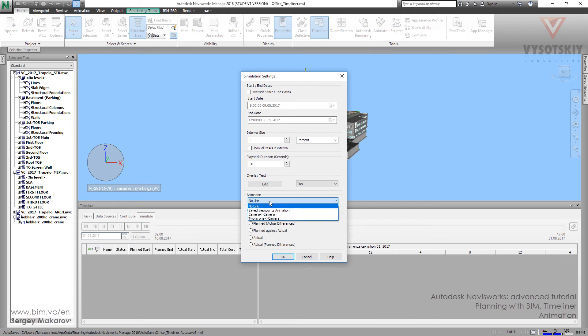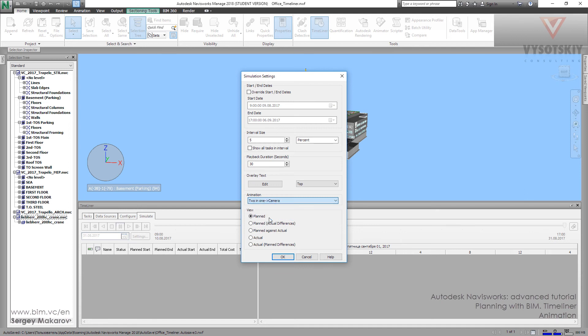And here we can add other kind of animation. The animation of, say, view point of the camera. And let's choose two in one. This is about the animation with the special point and the special movement of the camera. Now it's OK.